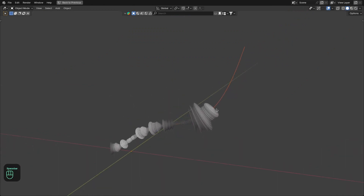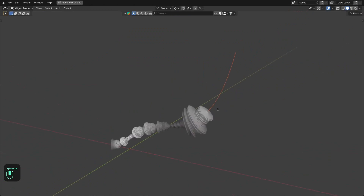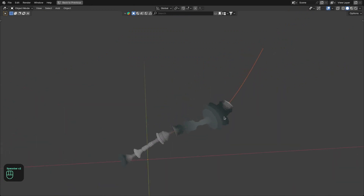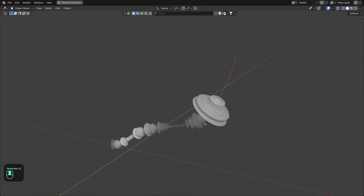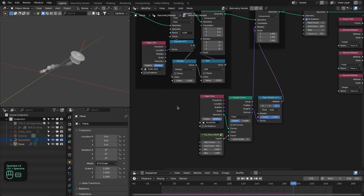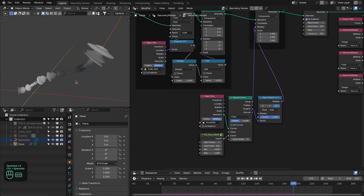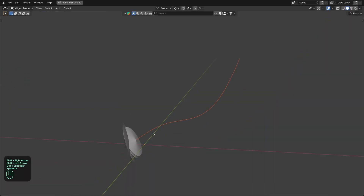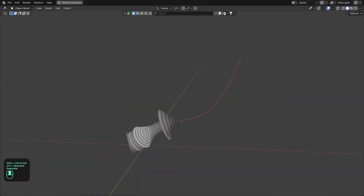Now with this curve you can define any kind of shape you want. Changing the time range — for example from 1 to 72 — will make it move faster along the curve.